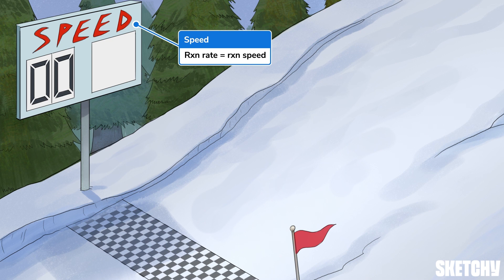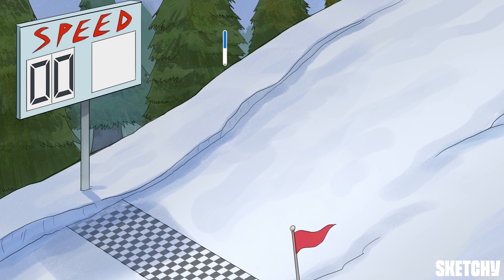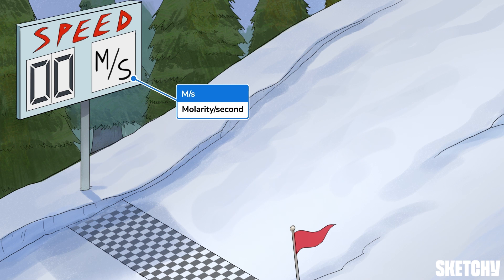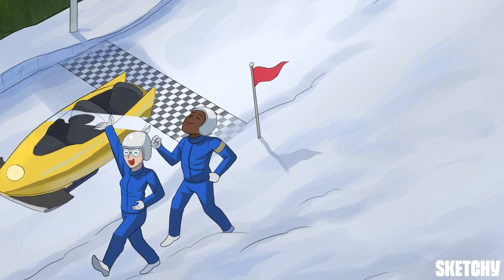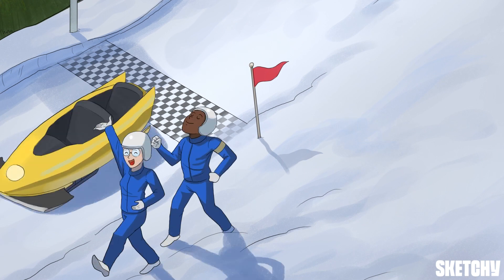The speed sign displays the units m over s because reaction rates are measured in molarity per second — capital M over s — not to be confused with lowercase m over s, meters per second. It looks like the first team has crossed the finish line, and we'll let their side of the finish line represent the products of a reaction.